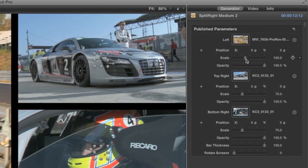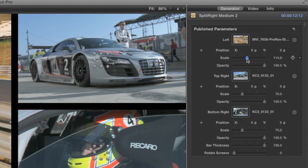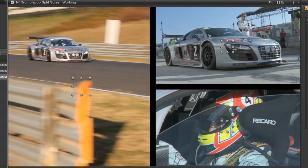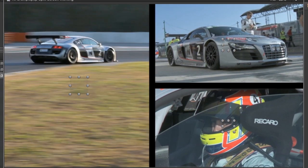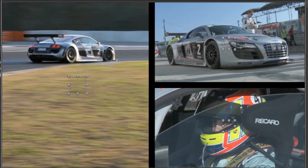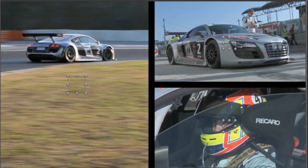I have control over the position, scale, and opacity of each clip. Plus, there are really convenient handles that you can use on screen to position the clips as you'd like them.